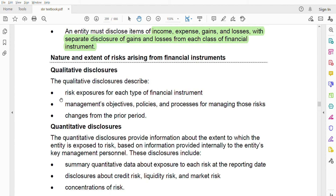Second, management policies, objectives, and processes for managing those risks must be disclosed — what are the company's policies and objectives for dealing with this risk. Third, changes from the prior period — how the risk changed from the previous year to the current year must also be mentioned.